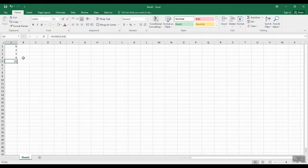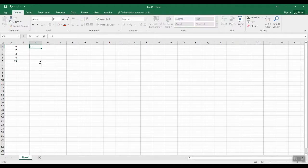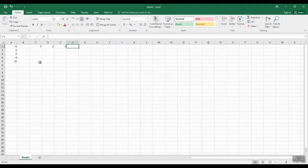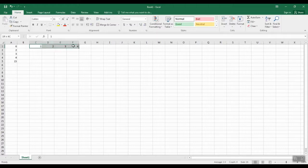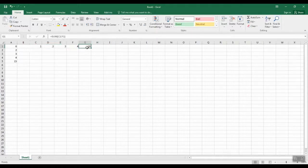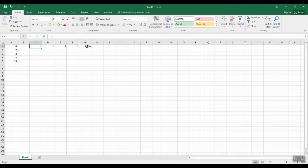Doing an AutoSum is easy — it works anytime you have numbers together. We're going to put them side by side this time. I'm going to highlight what I want to AutoSum, click AutoSum, and there's my result. This time it's C1 to F1, so it's starting at C1, taking the numbers all the way to F1, and giving me my total in G1, which is where the formula comes in.